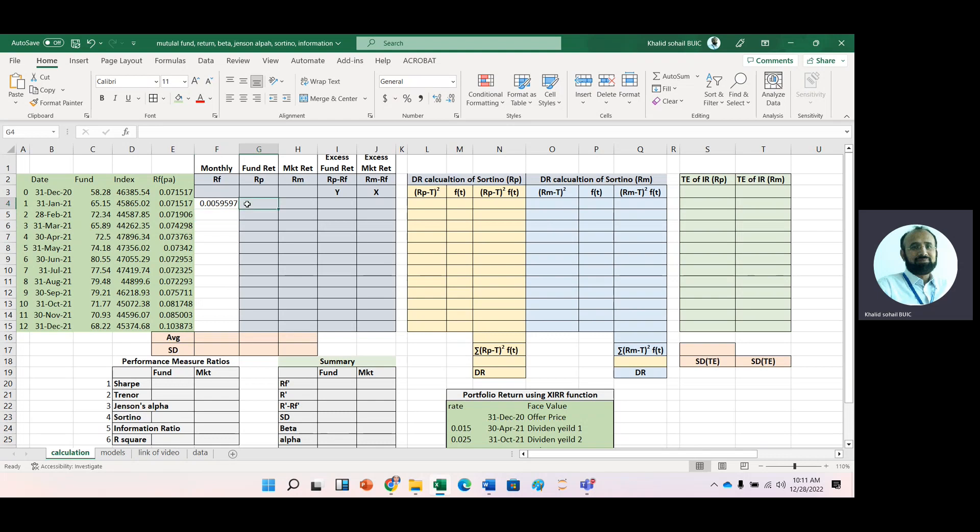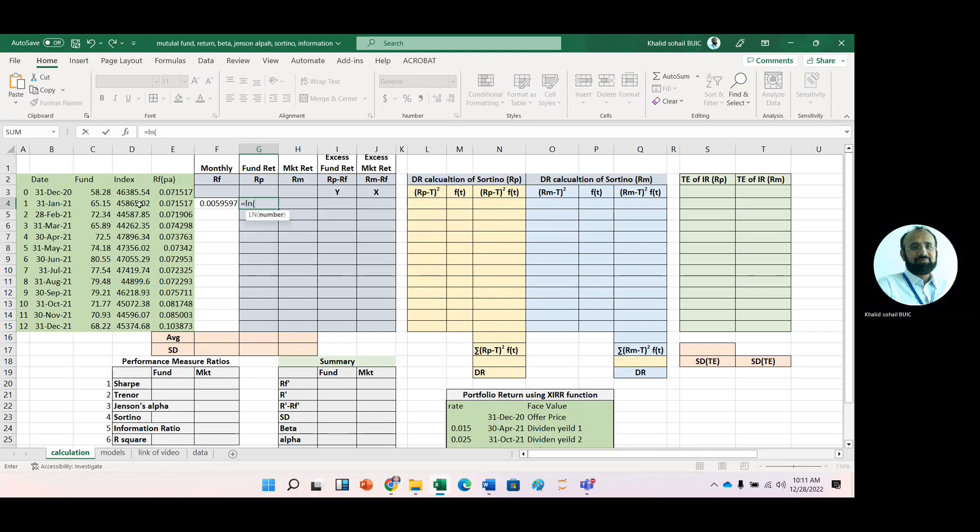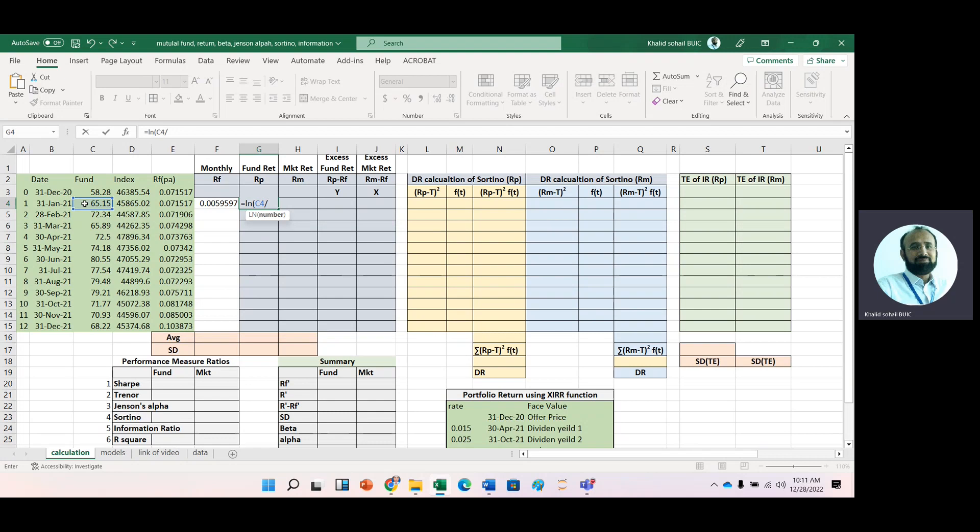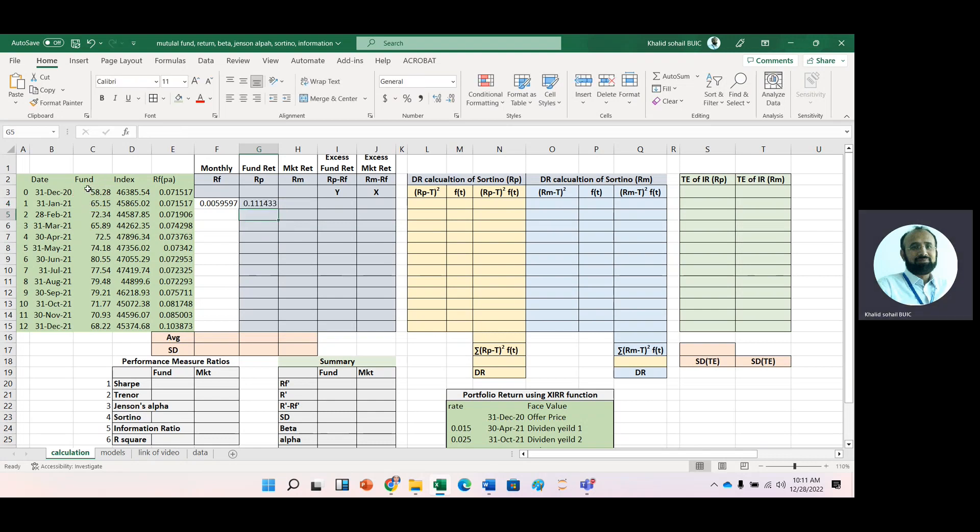Then we calculate portfolio return using the log function: ending value divided by beginning value. We copy it to the next cell to get the return for the market.